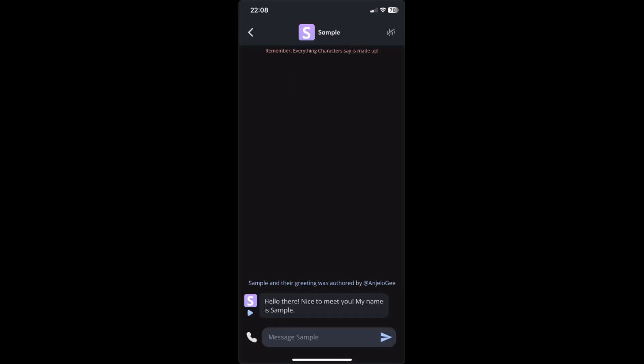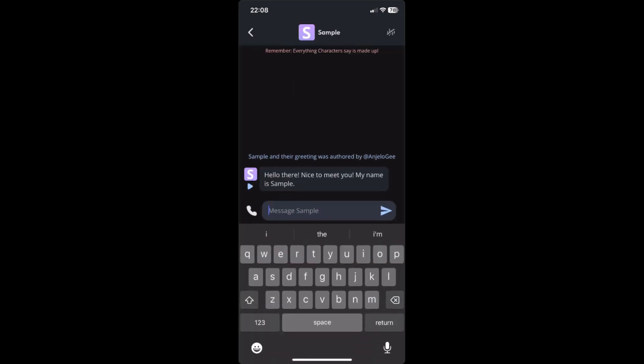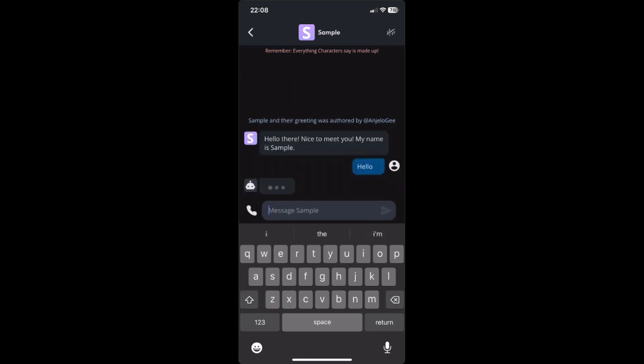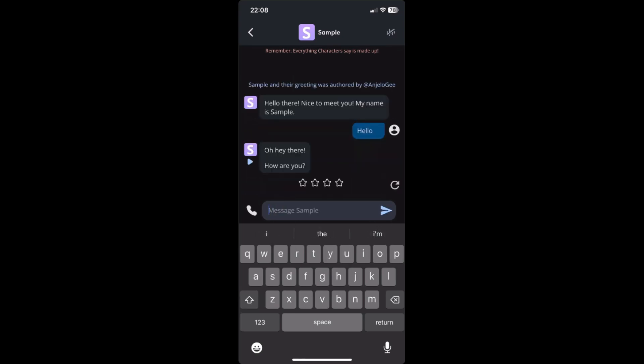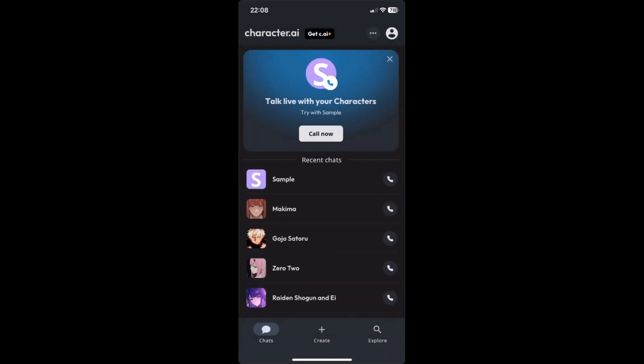Configure those options as needed, then click Create. There you go — we've now created our character in Character AI. You can send messages like 'hi' and 'hello' and the character will reply. That's pretty much it on how to DM characters in Character AI. If you found this video helpful, don't forget to leave a like and subscribe for more tech tips.